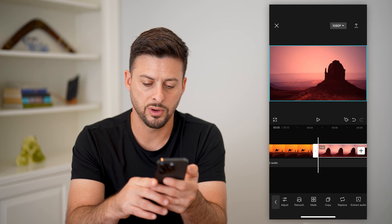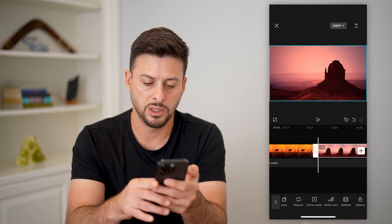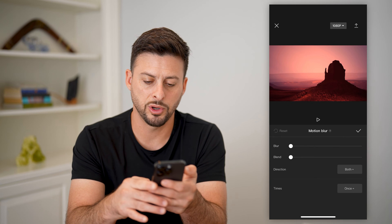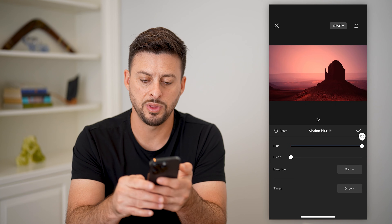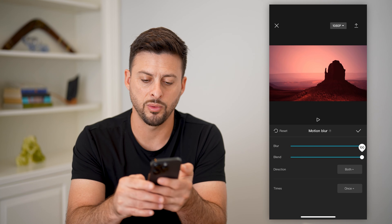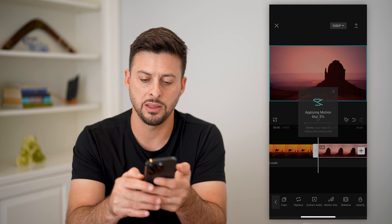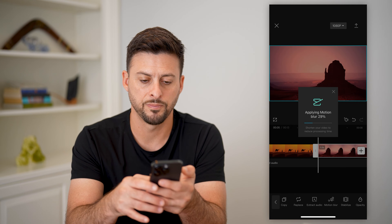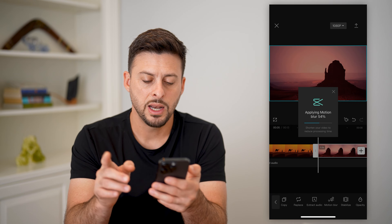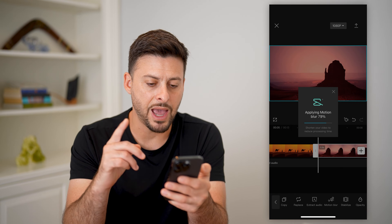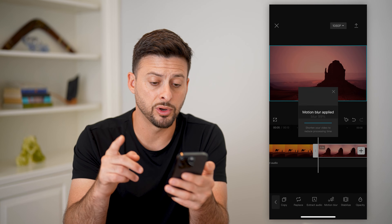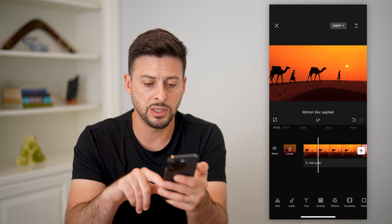Swipe all the way over until I get to motion blur, bump these all the way up, and hit the check mark. Now that I've done that, I've added motion blur on both of these.